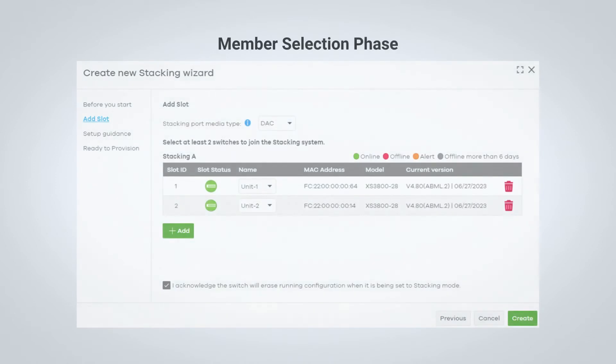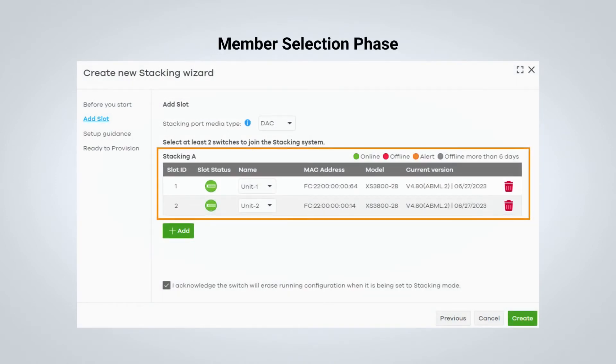After following all the basic deployment guidelines, we now simply need to select which among the cloud-managed switches are joining the switch stack. This is referred to as the member selection phase.